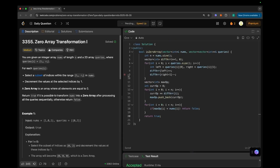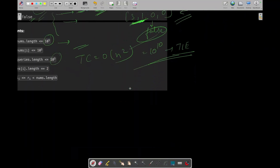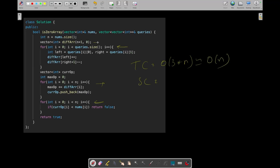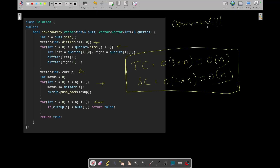Let's discuss time and space complexity. We have three separate loops — one over queries, one over the diff array of size n, and one over nums of size n. They are all independent, so total time complexity is O(3n) = O(n). Space complexity is O(2n) = O(n) for the difference array and the maxOperations array. That's it for this question. I hope you got it — if you have any doubts, post them in the comment section and I'll try to answer. Bye guys, see you in the next video.